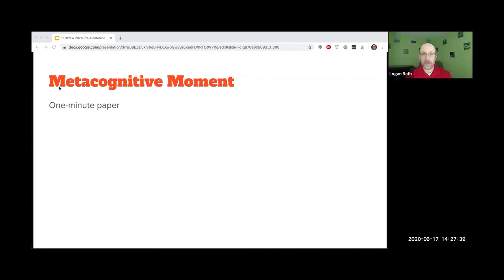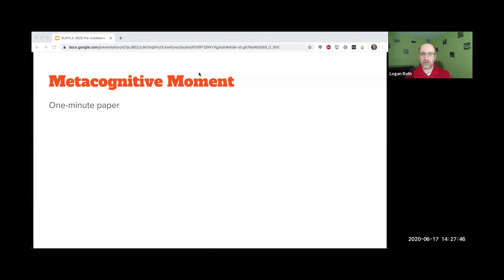I think that was about a minute. So hopefully you now have an idea or two to move forward with for fall. The important part is going to be to put this one-minute paper somewhere you will find it in August.